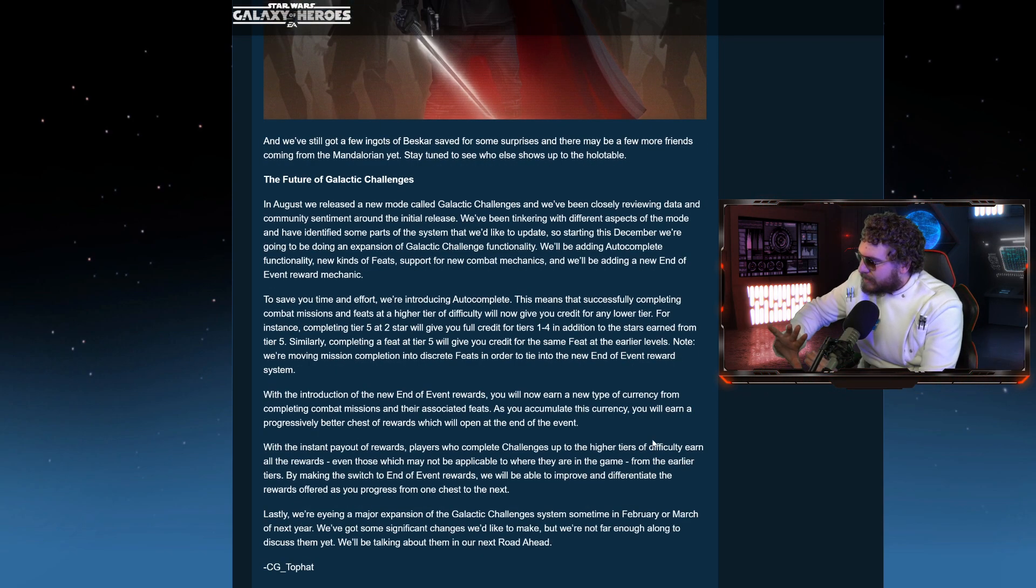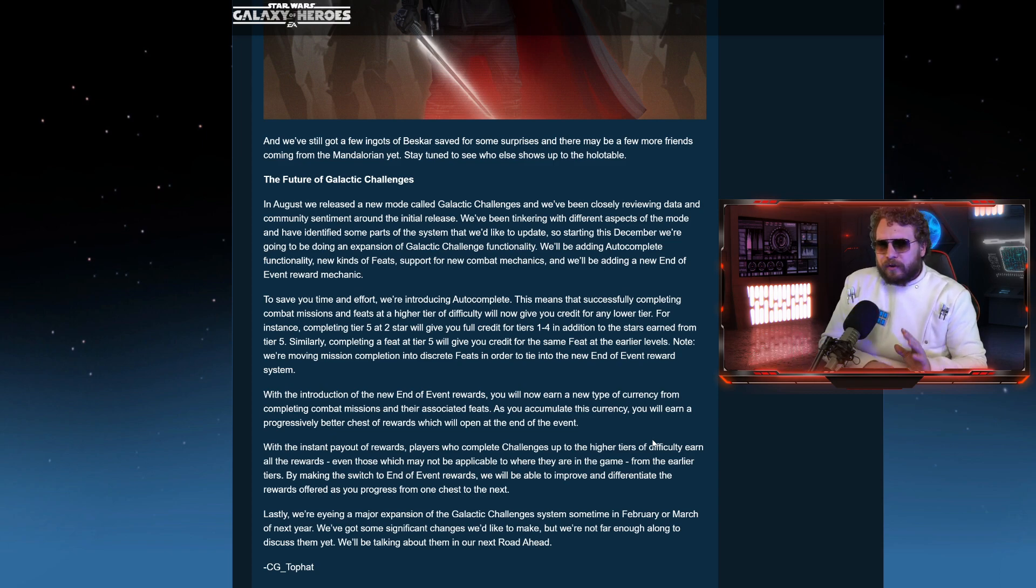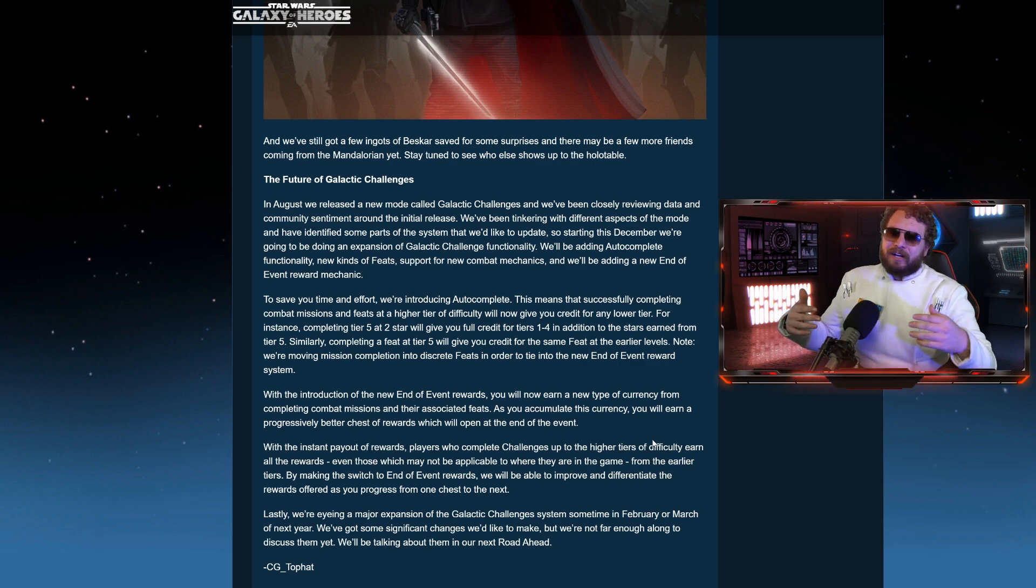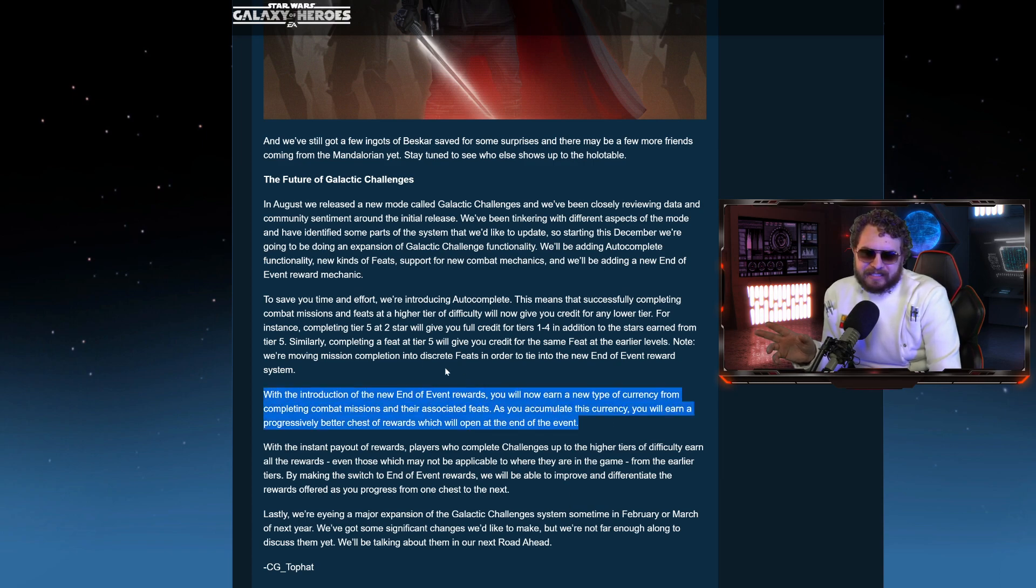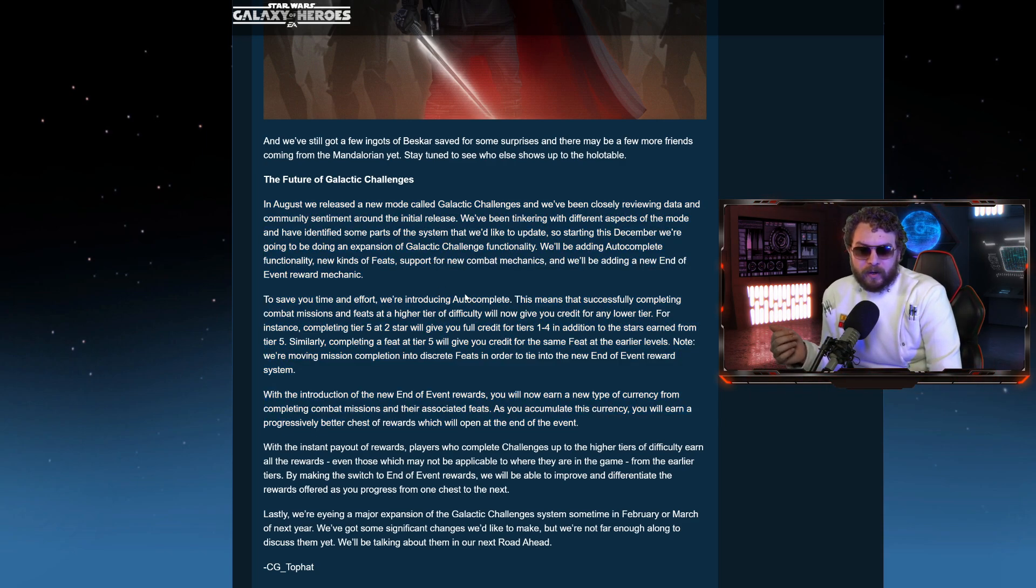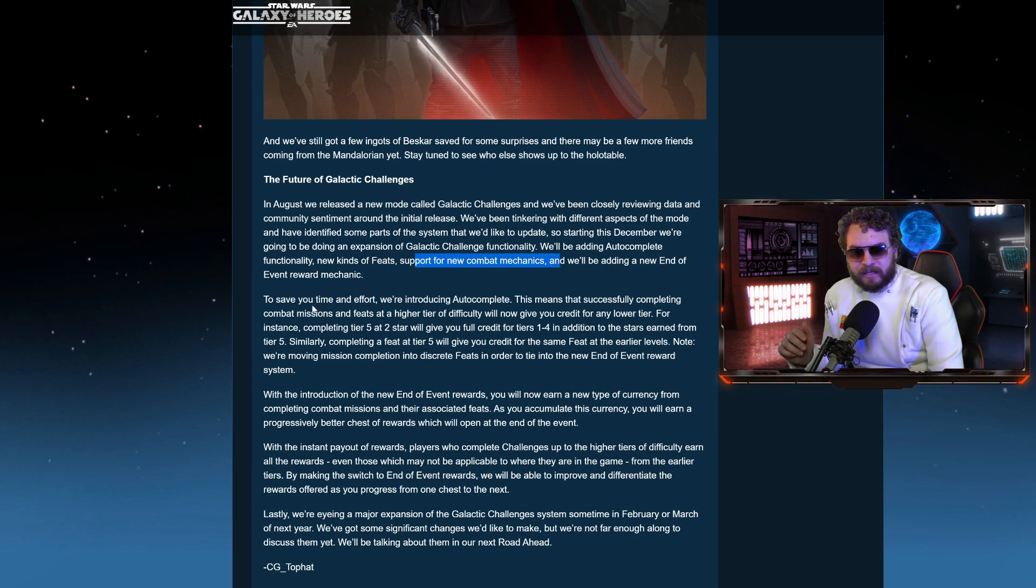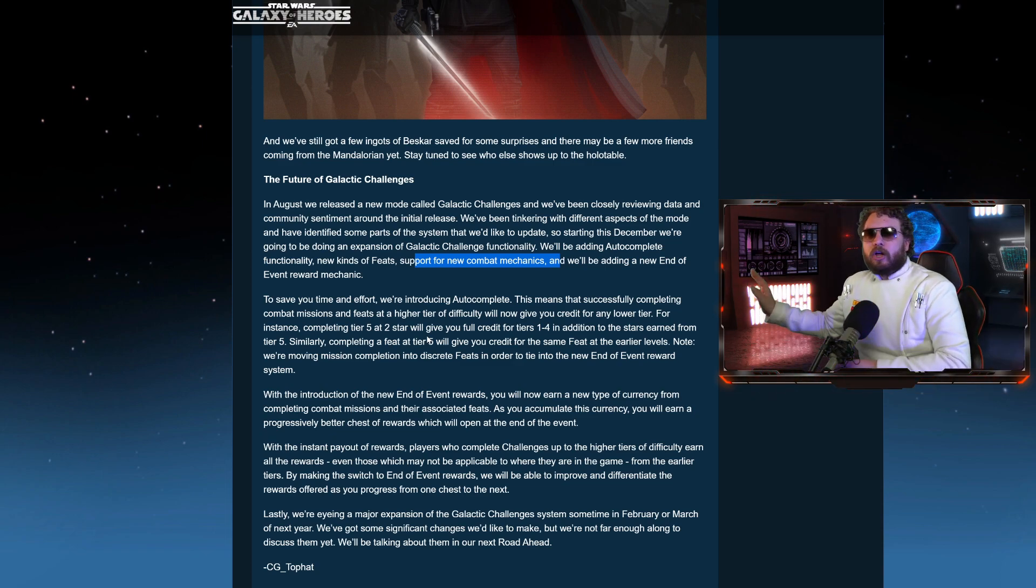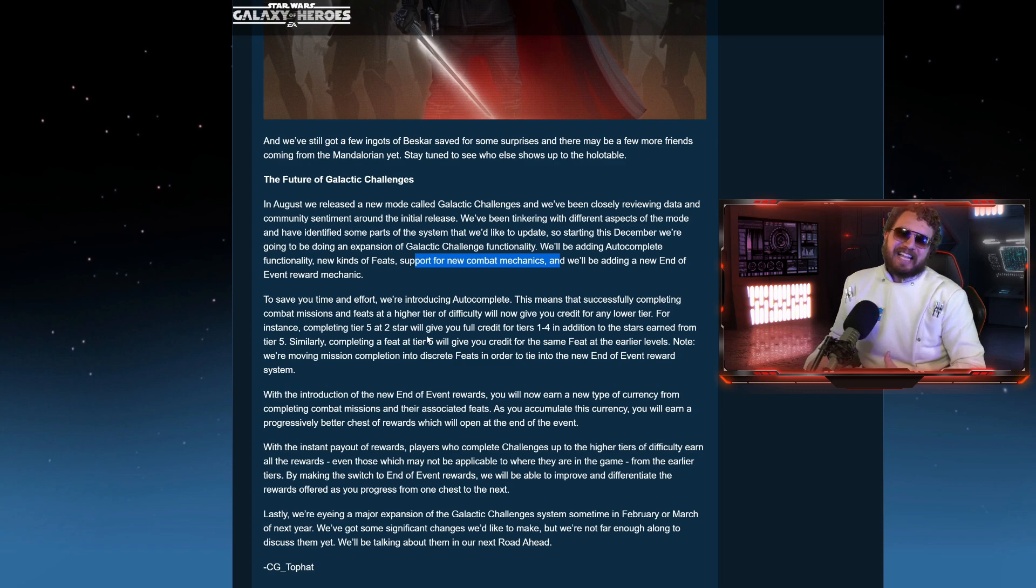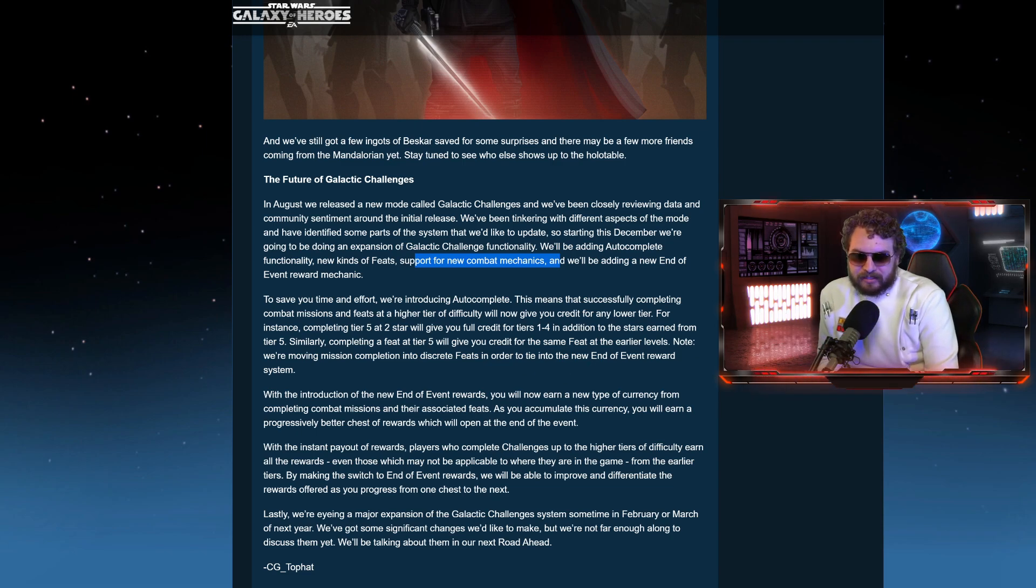And lastly, we're wrapping this up with Galactic Challenges. Now, the Galactic Challenge is kind of a lukewarm event. I've seen only very, very few people out of this world say, I love Galactic Challenges from the bottom of my heart. It's my favorite game mode. Me, I'm kind of in the middle. It's not my favorite game mode. I don't absolutely despise it. It's just something that needs more. And they said here that there's going to be some big expansions coming. However, it's kind of interesting to see that they are adding an auto-complete feature with this upcoming Galactic Challenge changes. They're adding the auto-complete functionality, new kinds of feats, and support for new combat mechanics. And they're going to be adding a new end-of-event reward mechanic. So to save you time and effort, we're introducing auto-complete. Short summary of all this is that if you complete tier 7, if I understand this correctly, it's going to auto-complete all the lower tiers. So complete the highest tier, and that way you don't have to do the lower tiers. Because when you're going through tiers 1, 2, 3, 4, 5, 6 on auto, that's not really engaging.